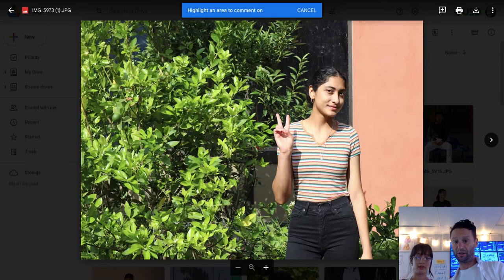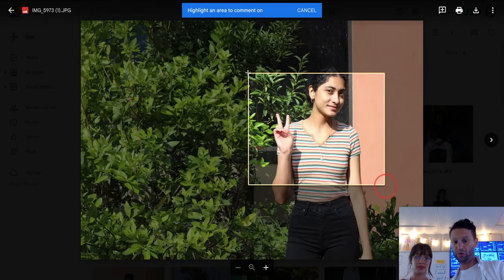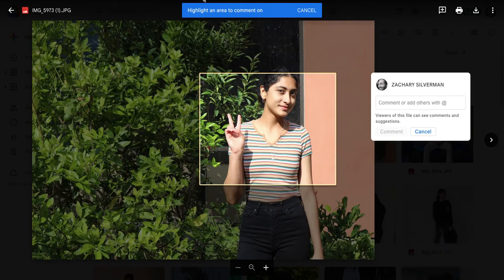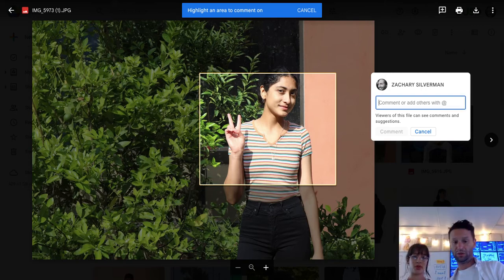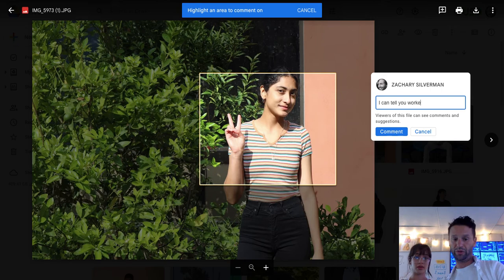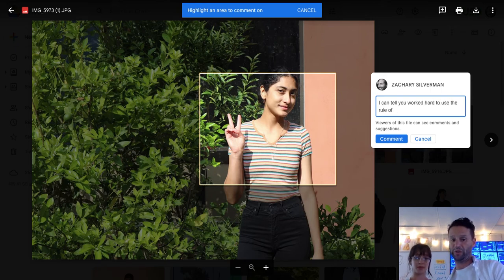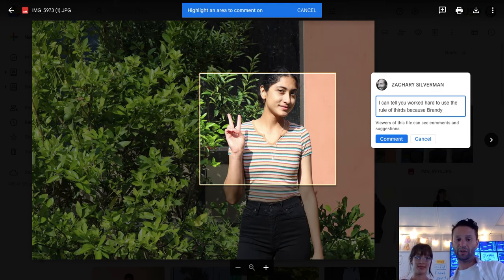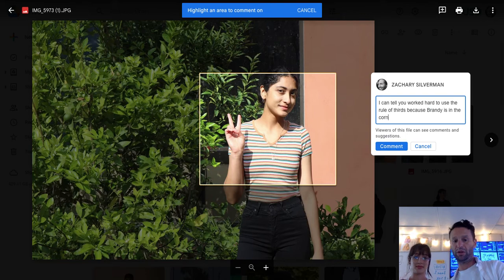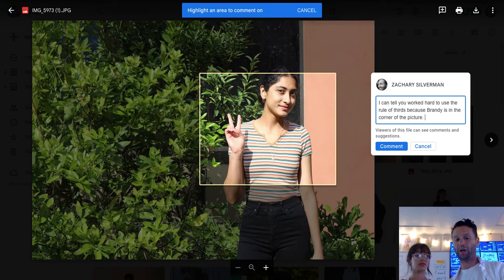Let's use one of these sentences. Vivian's gonna say: 'I can tell you worked hard to use the rule of thirds because Brandy is in the corner of the frame' — or you could say 'composition.'